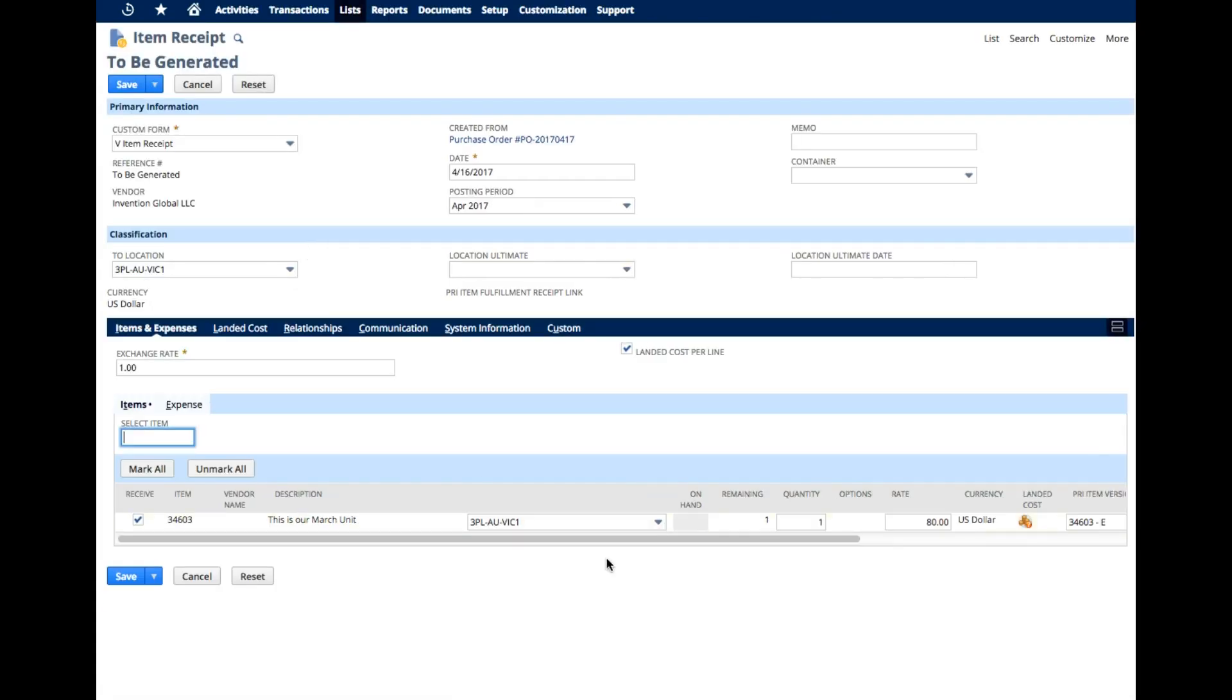In this case, I am just going to go ahead and we are going to select one. And we are going to go ahead and hit save.